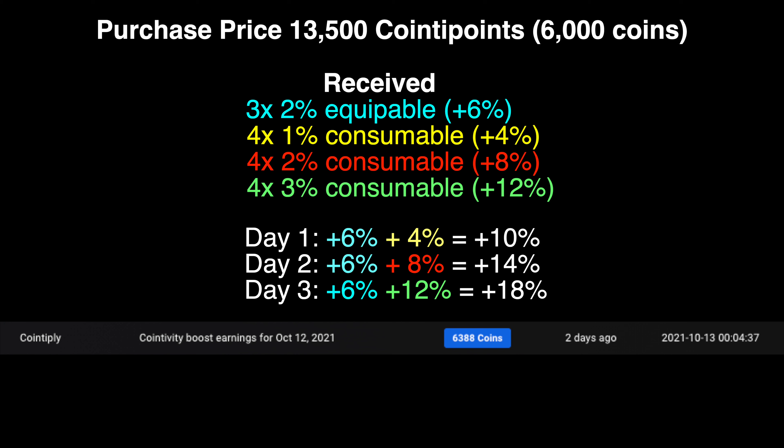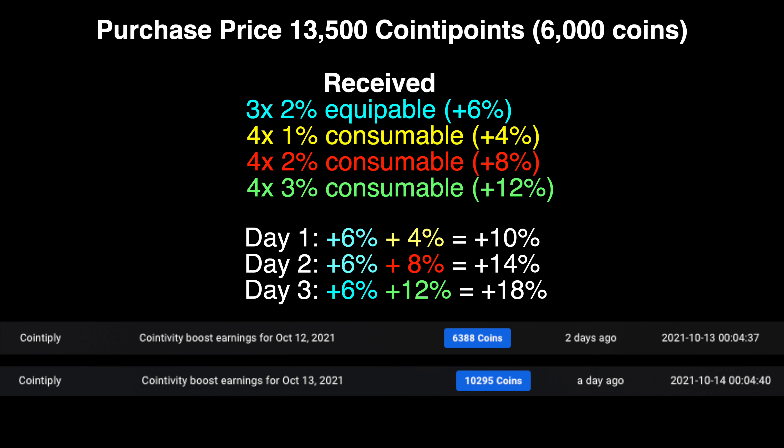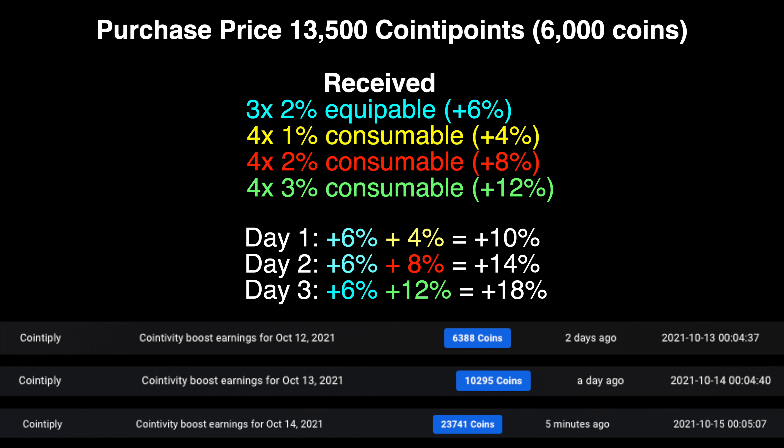Day one boost earnings totaled at just over 6,000 coins, so I've broken even on the very first day. Day two returned 10,000 coins after using all four of the 2% inventories. On the third and final day, using all four of the 3% inventories, nearly 24,000 coins was earned.